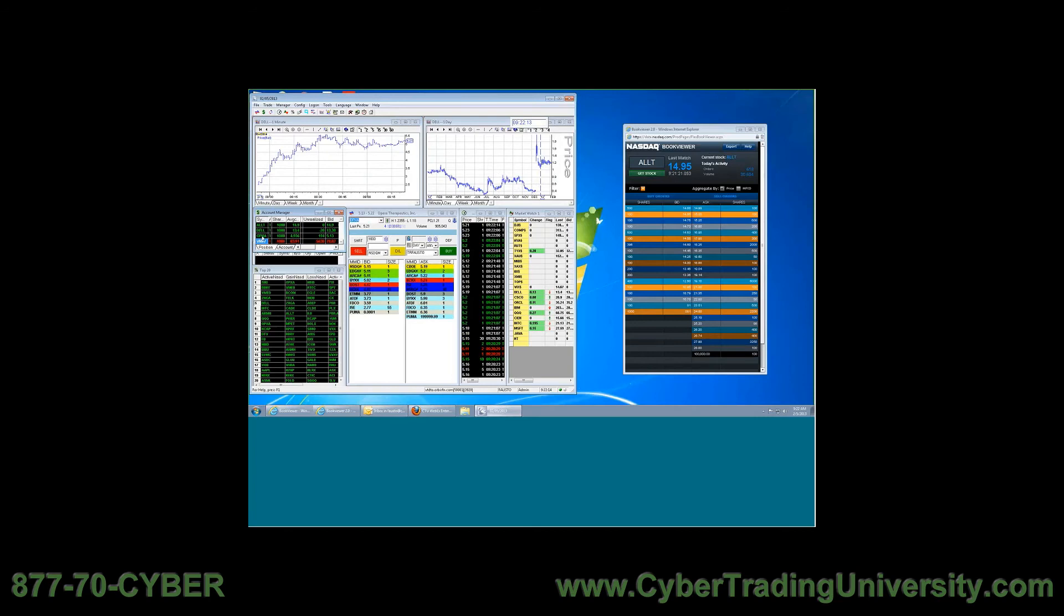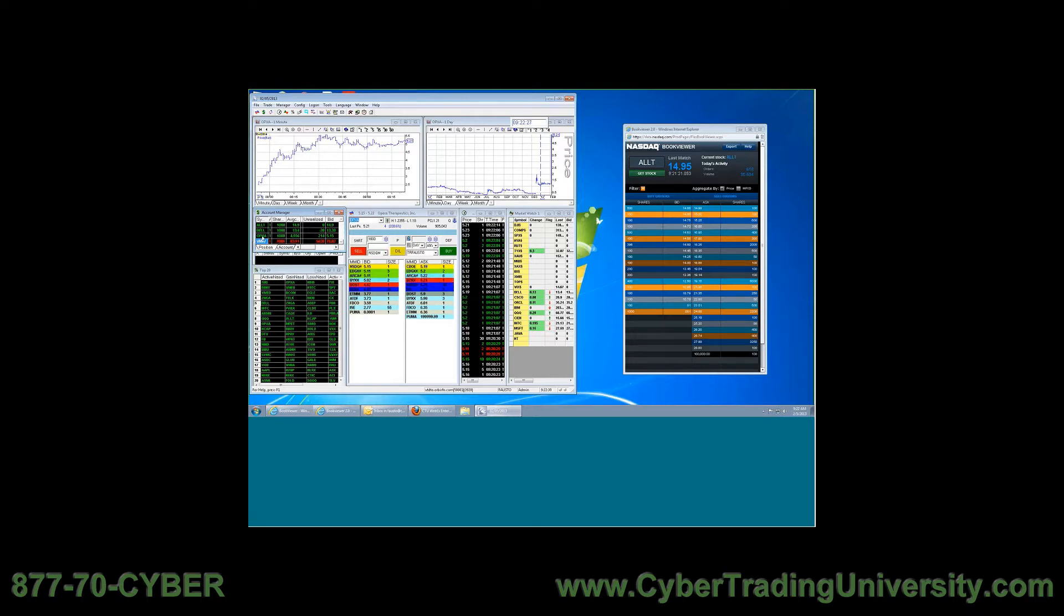And then the OPXA stock up 330 percent. I personally, I think I've never in my life, and I could say that in 17 years of being in the stock market, seen a stock up 330 percent in one day. Maybe, no actually I have. I've seen stocks up a little bit more than that.